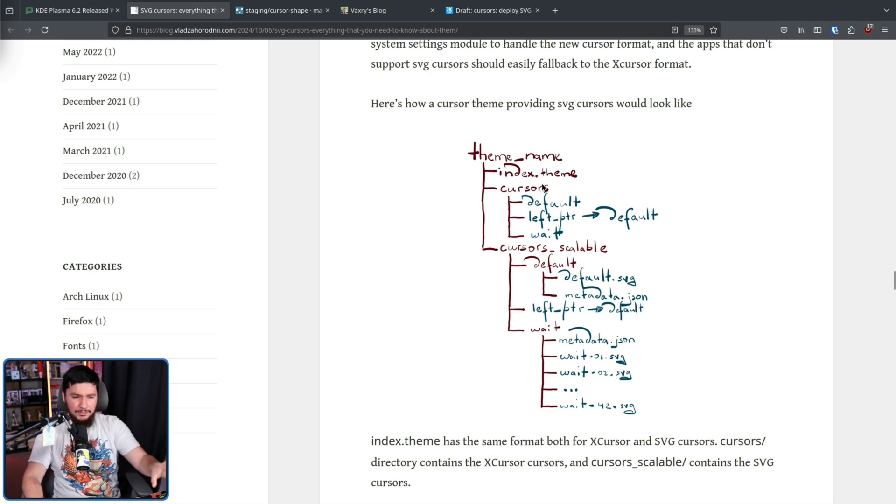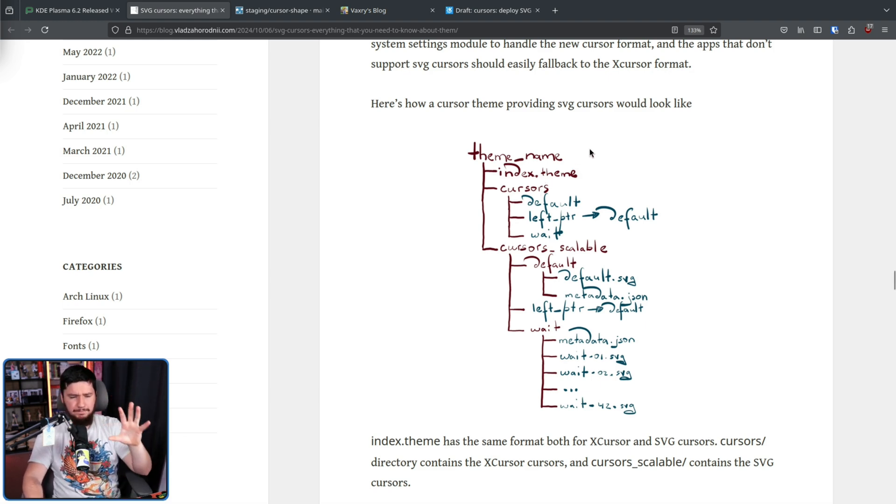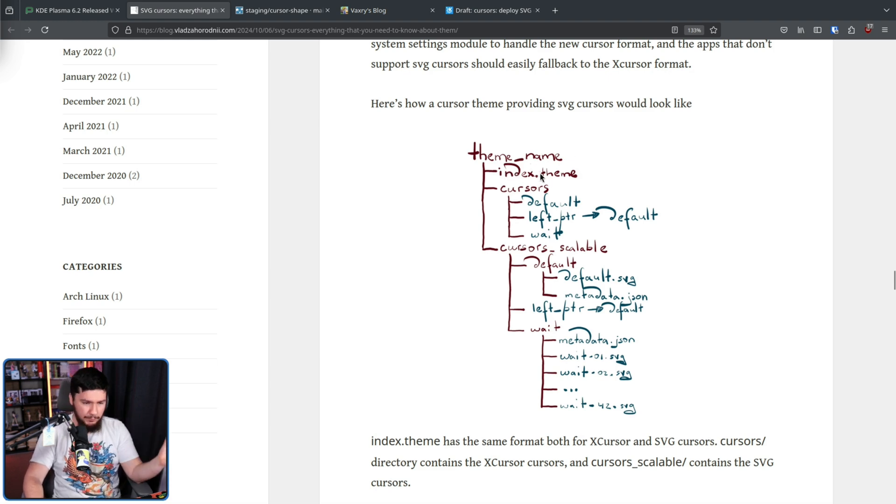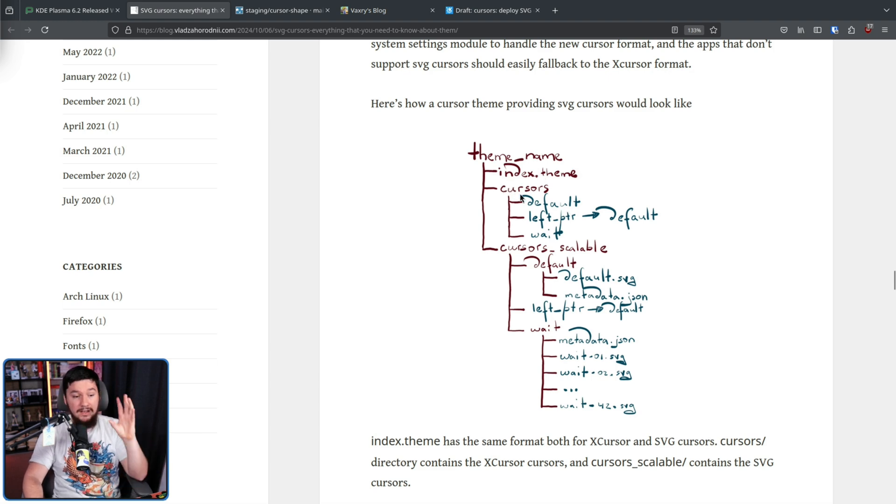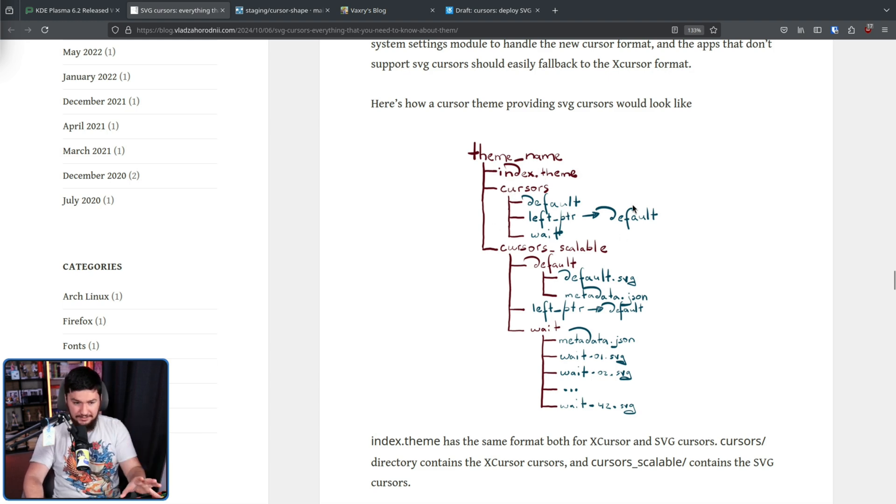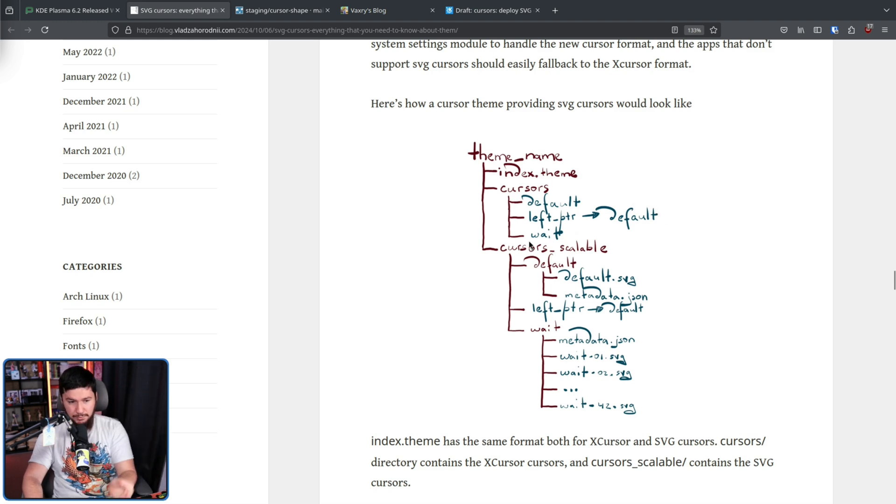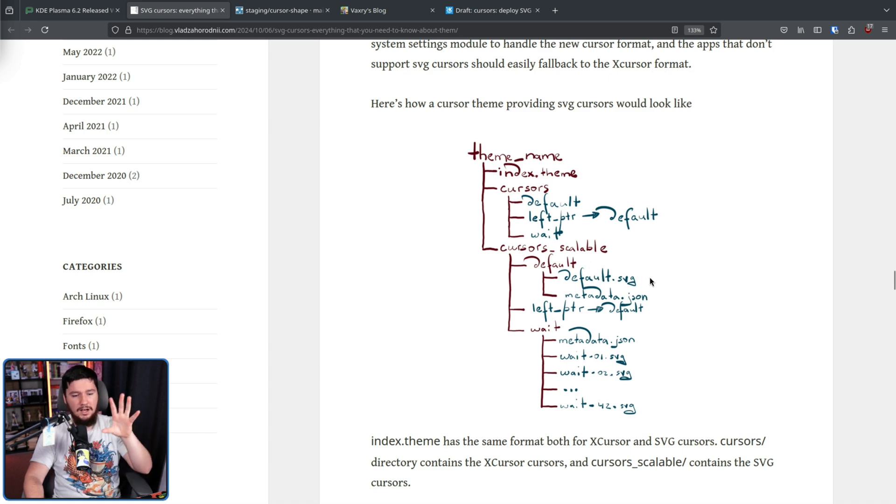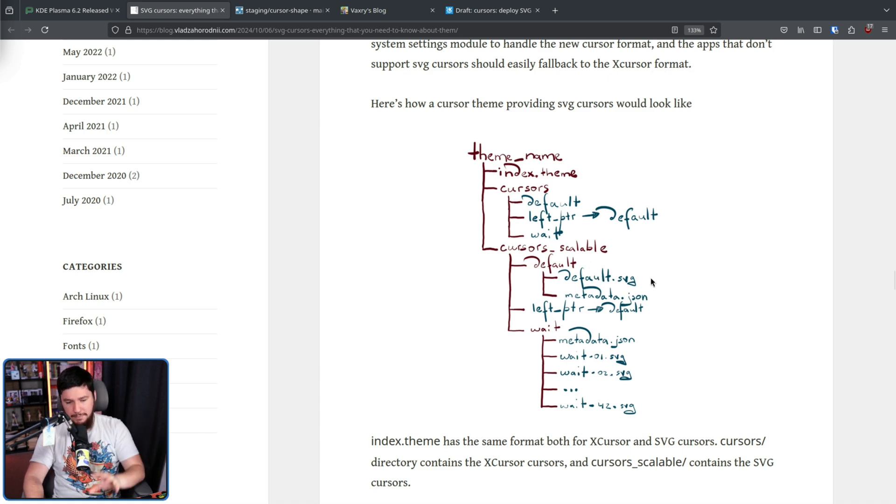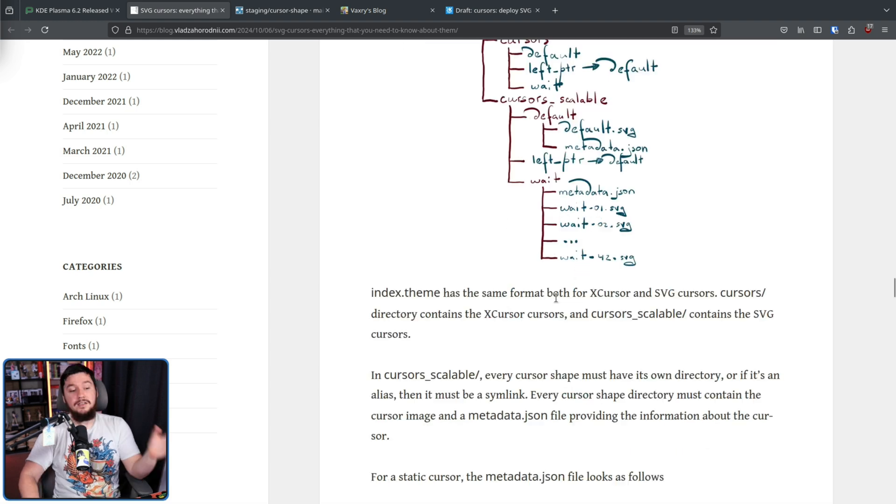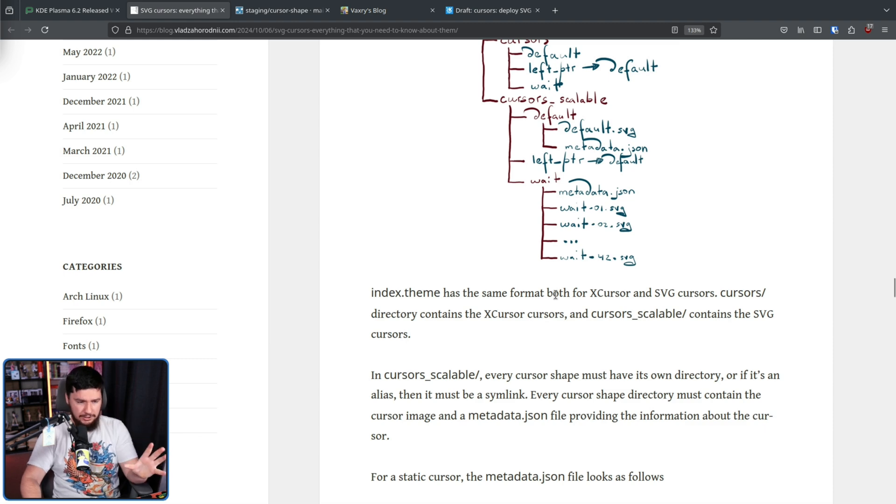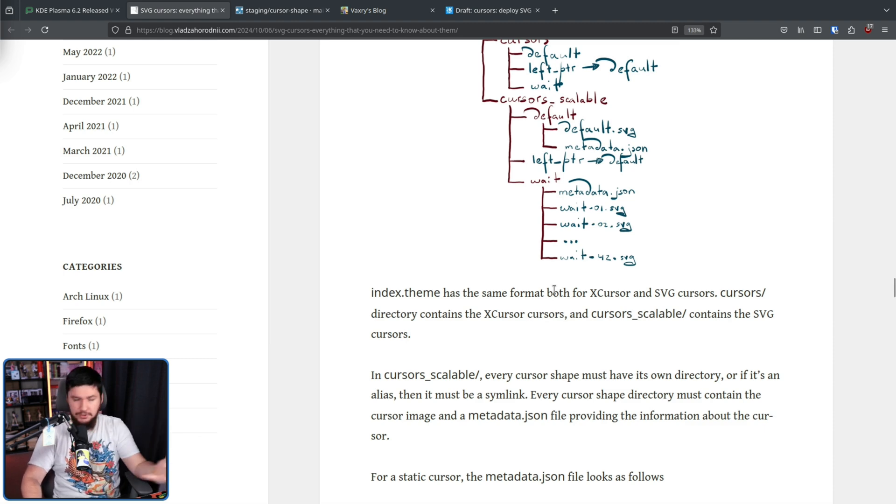So this is how the theme would look. This might look more complex, but it's basically the same thing. Here we have the index.theme like we had before, we have the Cursors directory, this includes all of the old legacy cursors, and then another directory, cursors_scalable. This has the SVGs alongside JSON metadata files. Index.theme has the same format for both X cursor and SVG cursors because if it works, why bother changing it? It makes it a lot easy to port things over.